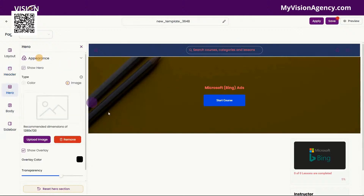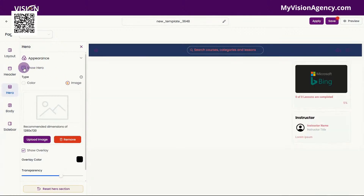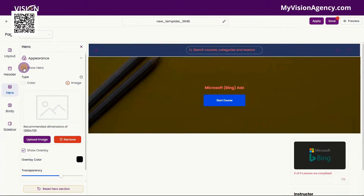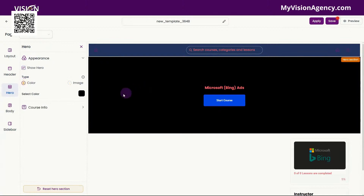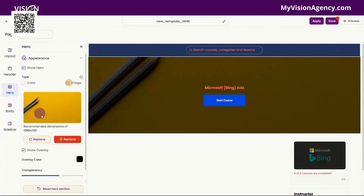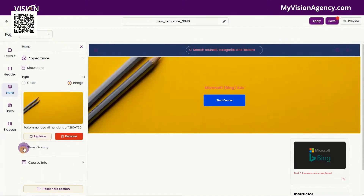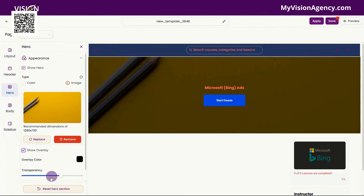You have the hero area — that's this area here. You could choose to show that hero area, or you could just remove it by unchecking that box. You can make this a solid color if you want to, or you could upload an image like this one. You could choose to show the overlay, or you could remove that, and you could adjust the transparency or even change the overlay color here.